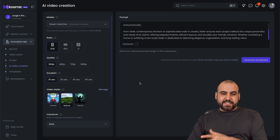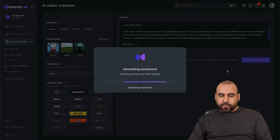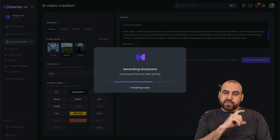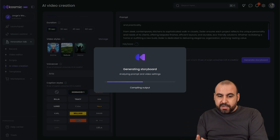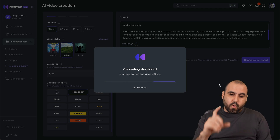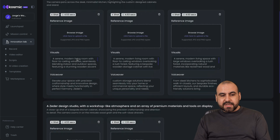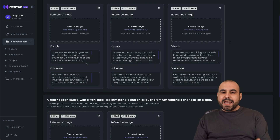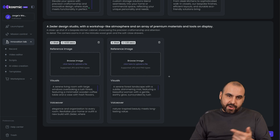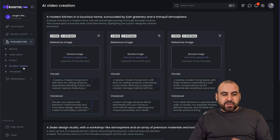Let me run a quick test: I'll select Dream Machine, select the aspect ratio, style, etc., and generate the storyboard. The first thing it does is write the storyboard of how it's going to flow before actually generating the video. I'm able to edit the storyboards and add images to give it an idea of what I want. I can add an image as a reference, edit the visuals and voiceover, and this will take AI credits from my allowance.